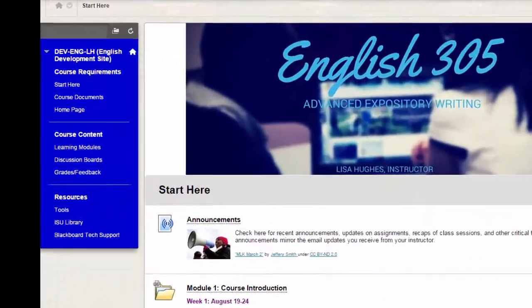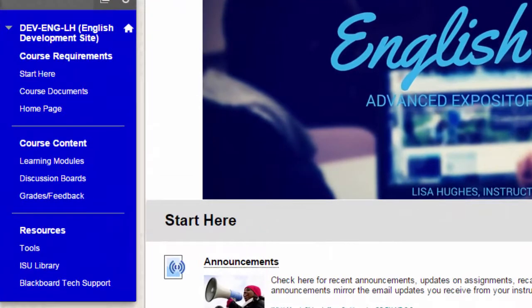You'll notice that the course is organized around a central core of buttons designed to help you navigate the course content easily and efficiently.